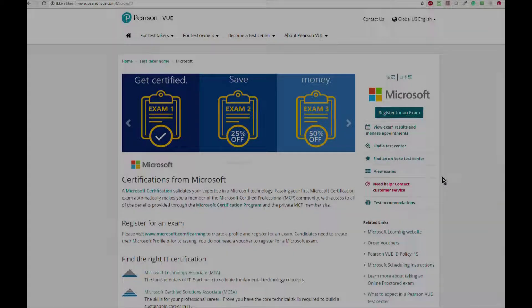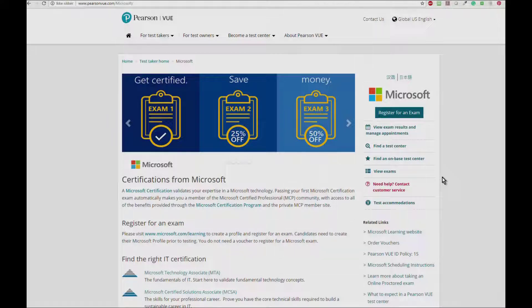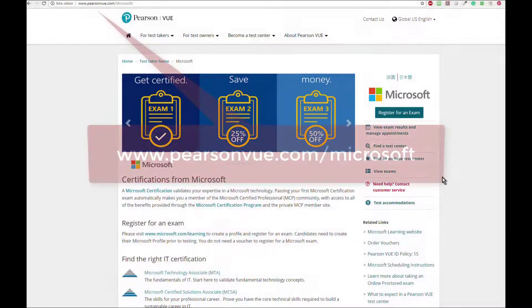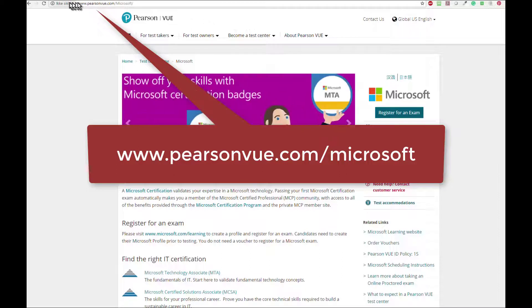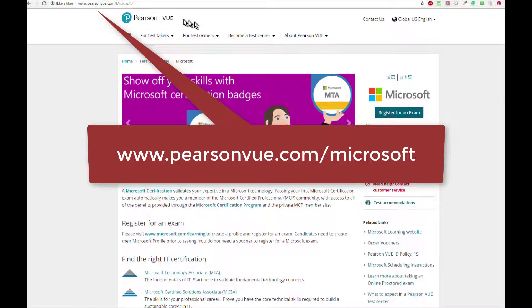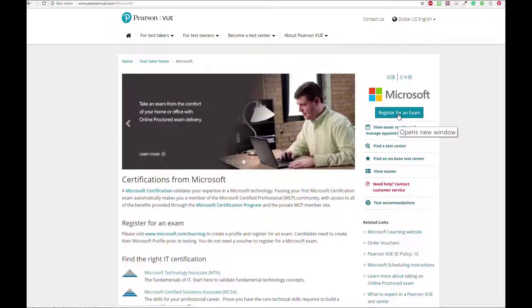In order to register for a Microsoft exam, we need your Microsoft ID. Navigate to pearsonvue.com and register for an exam. If you do not have an account already, please create one and then login to find your MS ID.